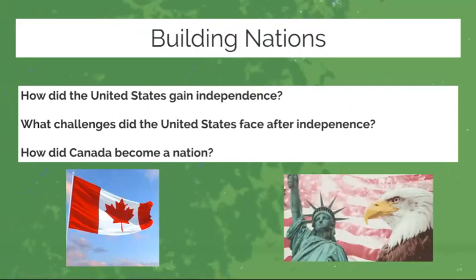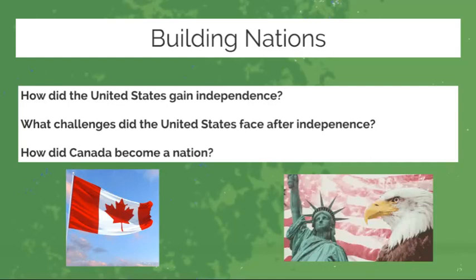When we move on to Building Nations, we're going to be focusing on the United States and Canada: how did the United States gain independence, what challenges did it face after independence, and how did Canada become a nation? We're going to be looking at the Quebec Act, Dominion, the Great Depression, and the civil rights movement through a general discussion about the American Revolution, where you'll be role-playing and exploring some concepts in the Constitution and how the government was actually set up.